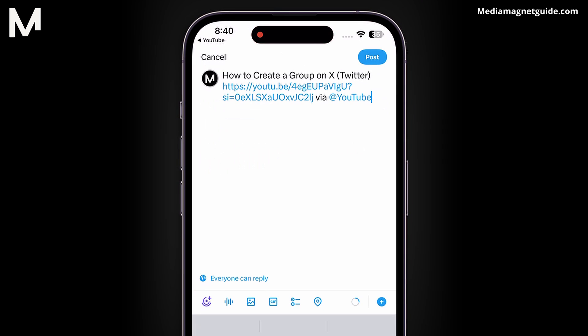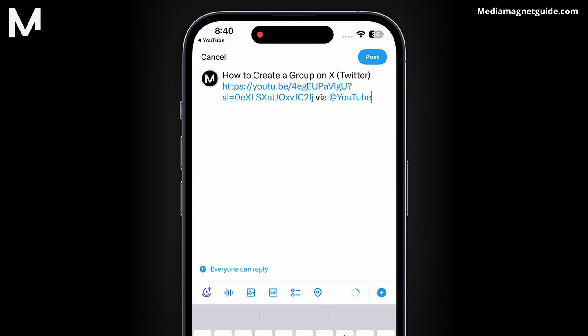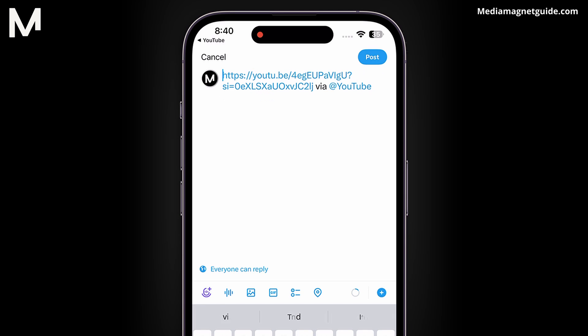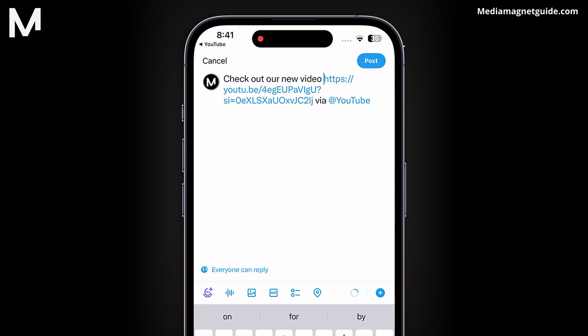This will take you to the Tweet editor with the video link already included. You can edit the text, delete the existing title, and add your own message to accompany the shared video.